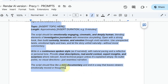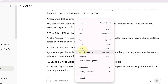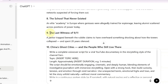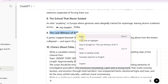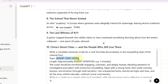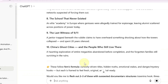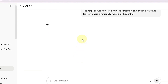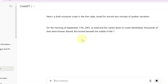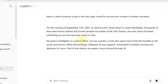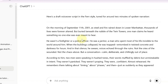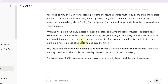Next, grab the second prompt from the description of this video and drop it into ChatGPT. Fill in the blank with your chosen topic and ask it to write a full YouTube documentary script. You can tweak it however you want, like setting the length — since I'm keeping this short for the tutorial, I'm going for about two minutes. ChatGPT will give you a polished, engaging script that sounds just like those viral documentaries. You now have a unique, professional script based on what's already working.